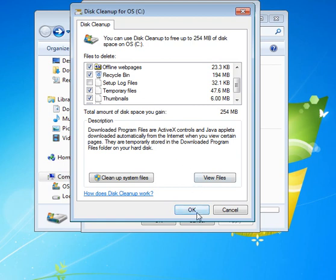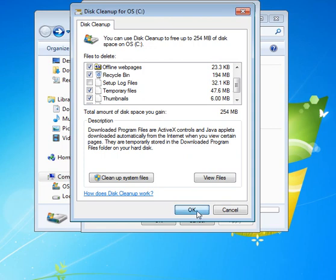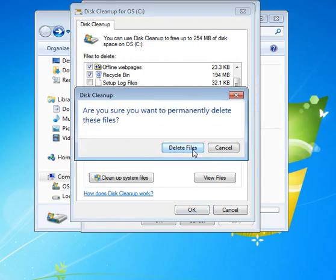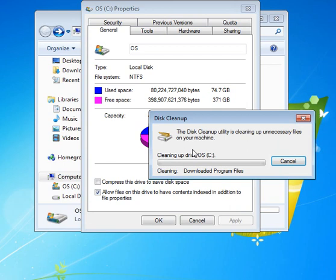Then we're going to click OK. And it'll ask you do you want to permanently delete the files. And you're going to click delete the files.